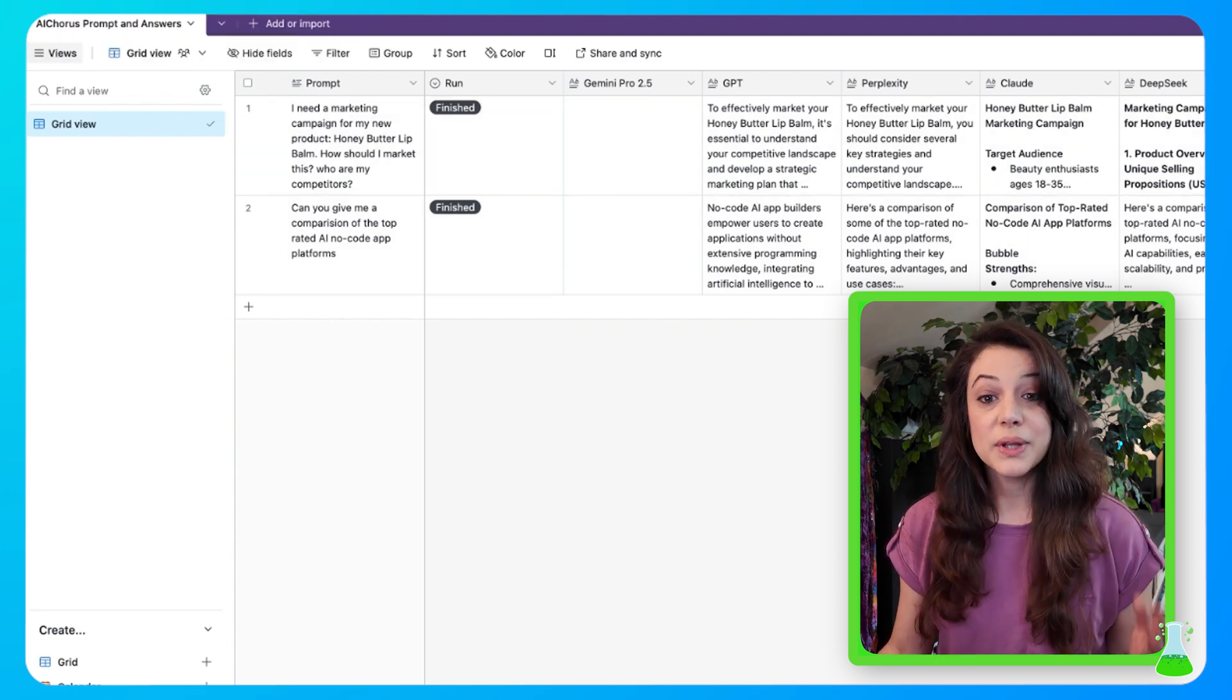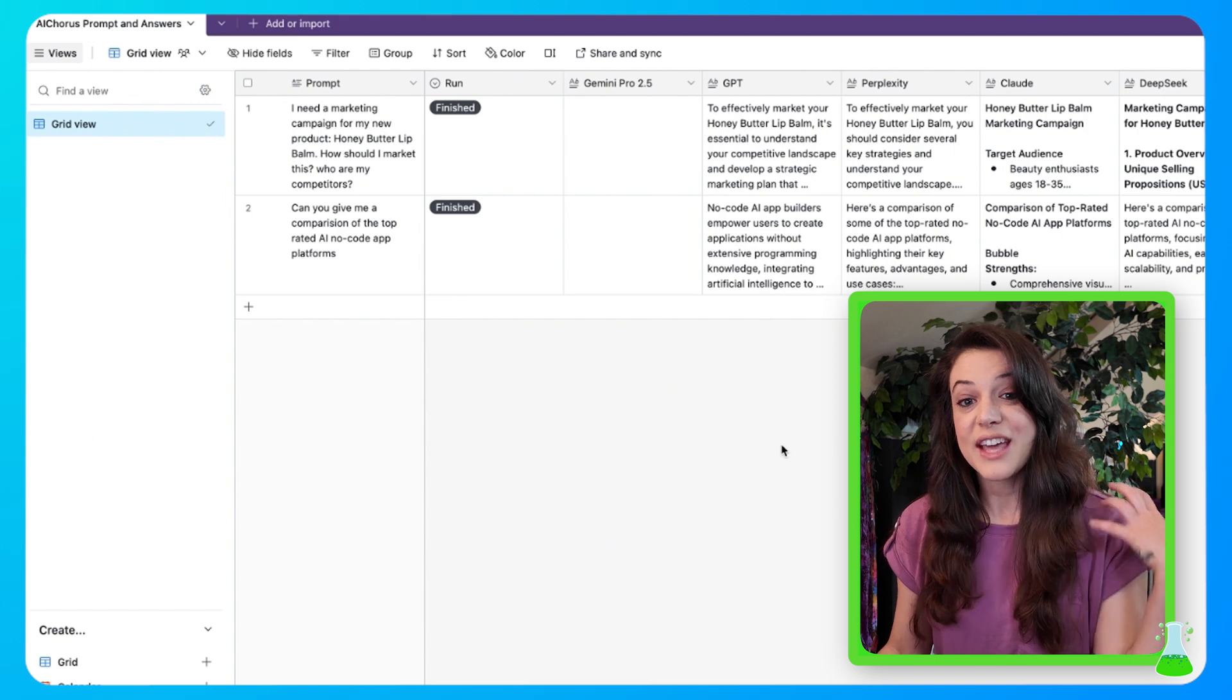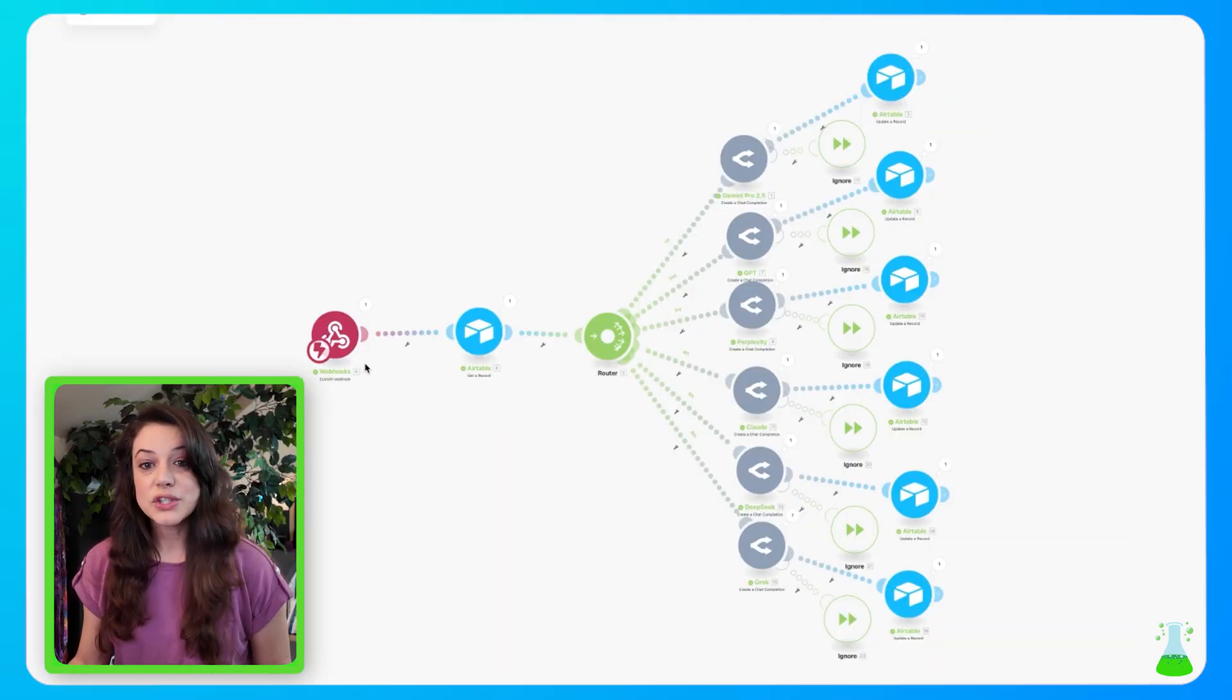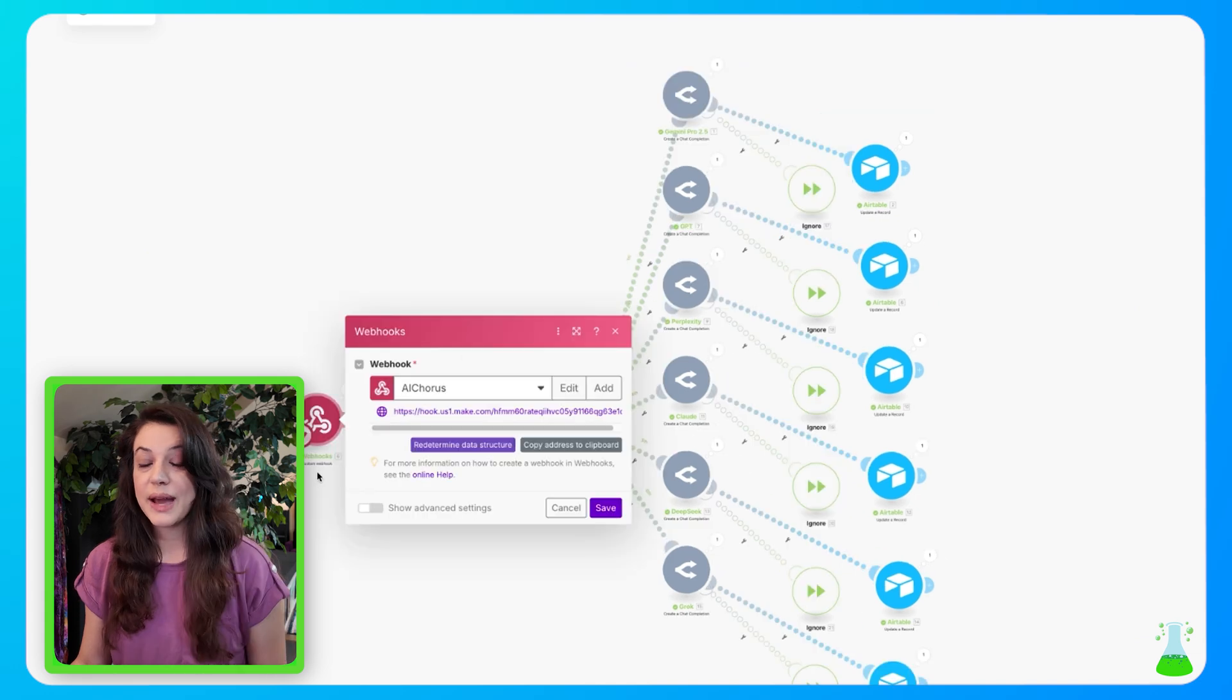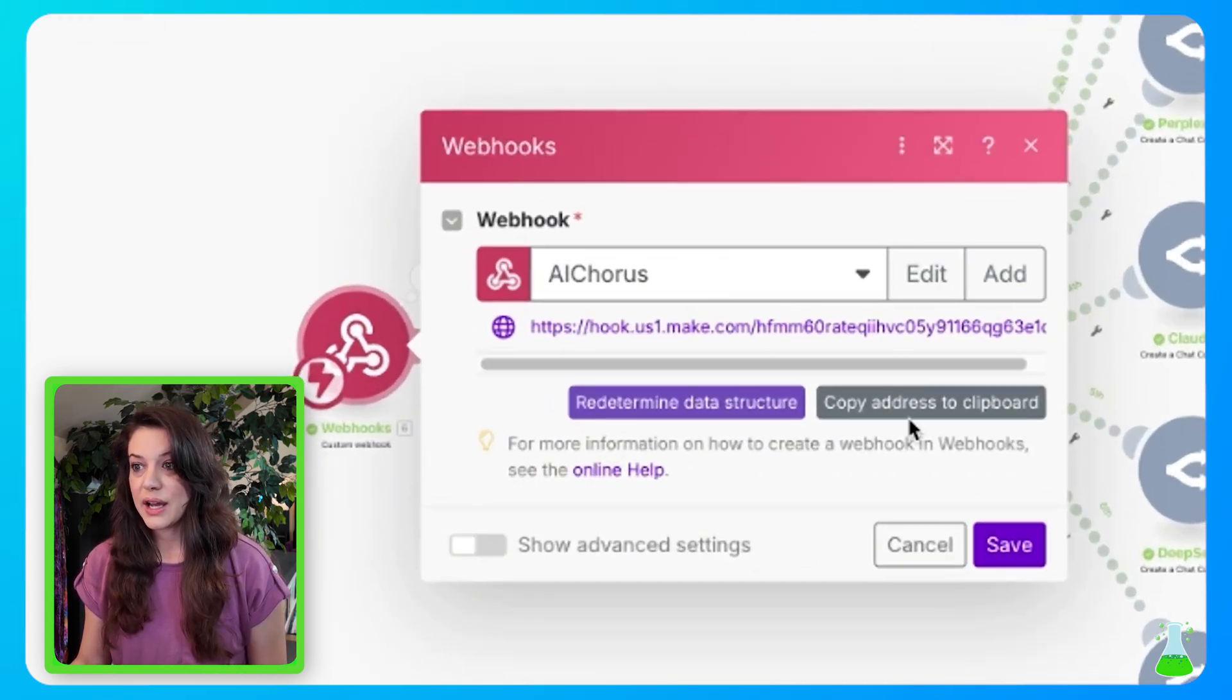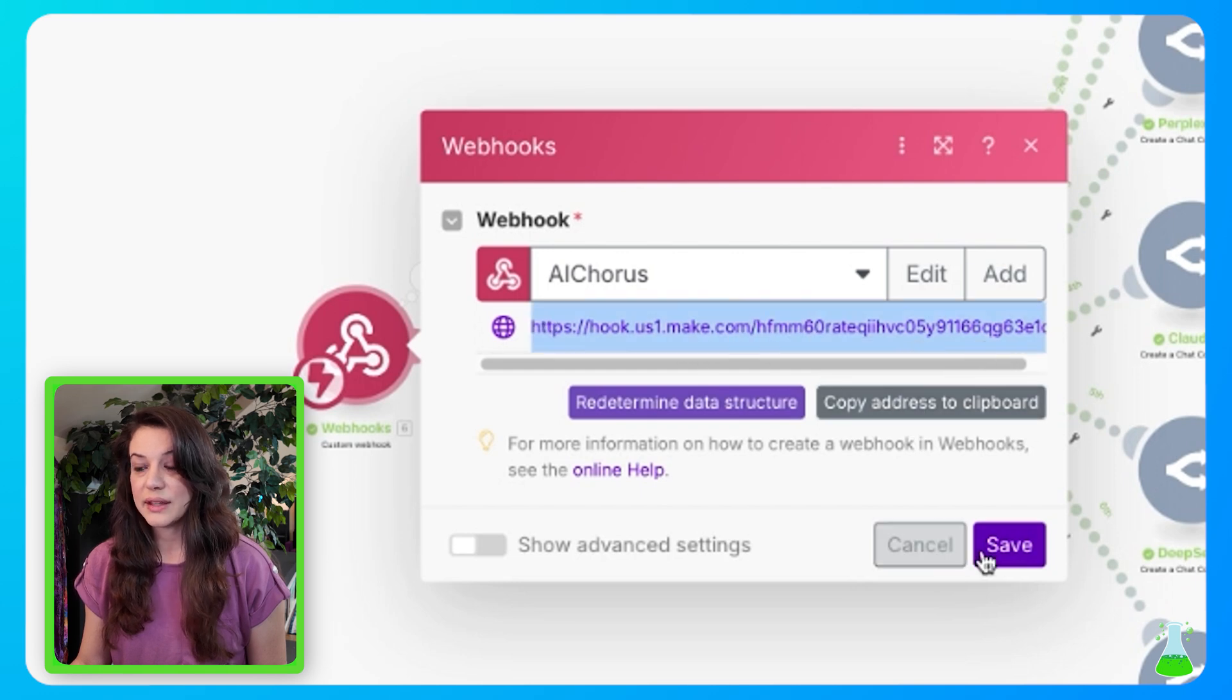Then we're going to go and build the Make Automation, the thing that runs behind this table. So here's our Make Automation. It starts with a webhook. Once you add your custom webhook, you're going to name it AI Chorus, click add, and then you're going to copy this address to your clipboard that it populates right here, and then click save.